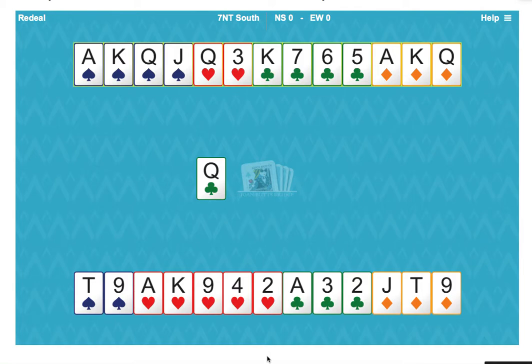The 13th trick will somehow have to come from hearts, but we're not sure how the hearts are breaking or how they're distributed in the east-west hands.